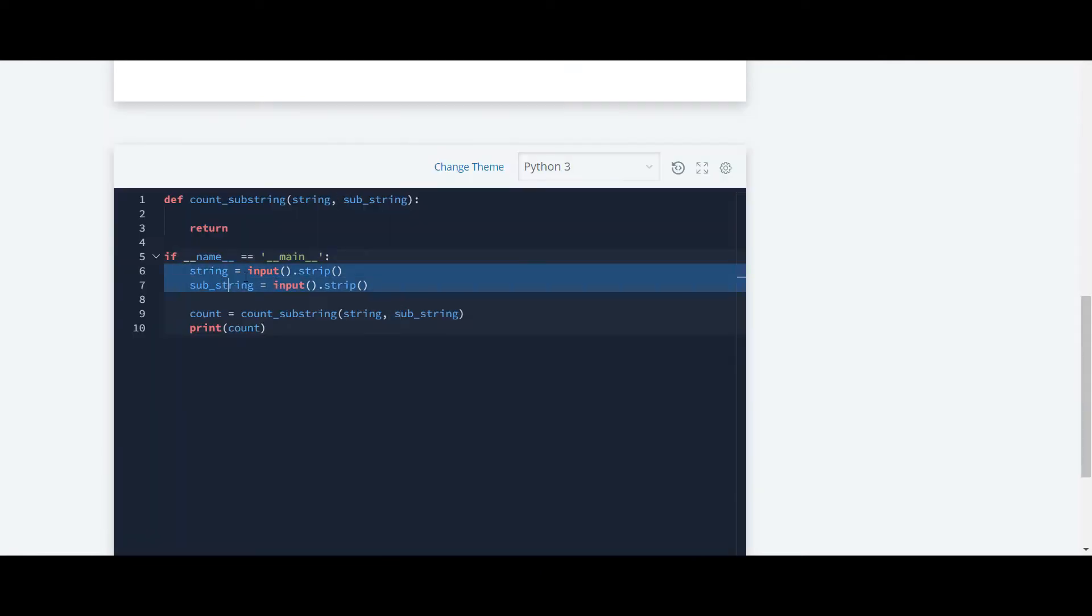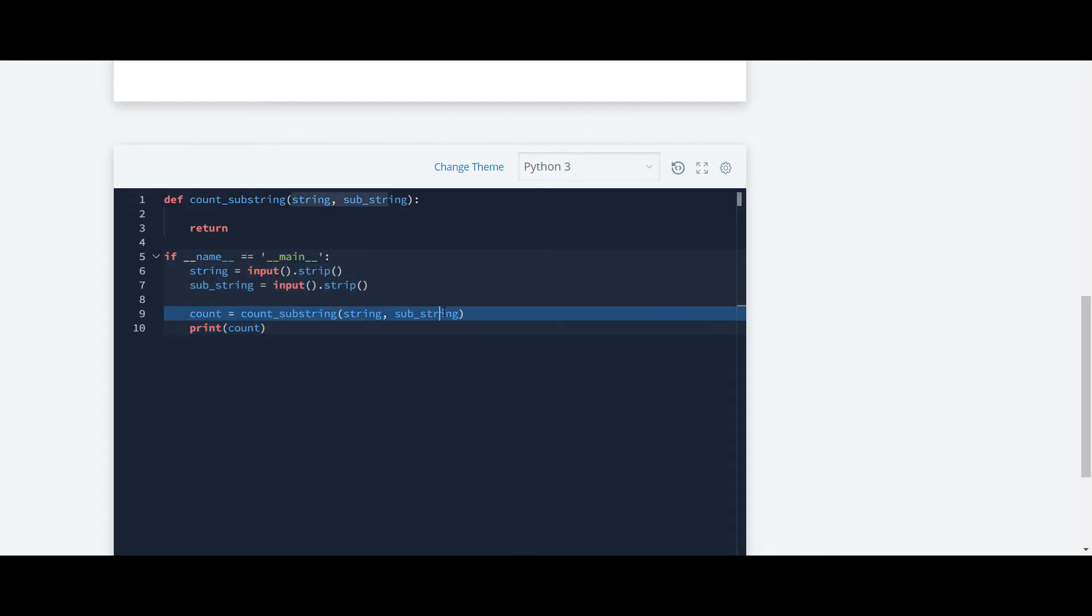Here they have taken input of string and substring and they have passed this string and substring as a parameter to this count substring function. So now what we are going to do is store the length of this string and substring into separate variables.